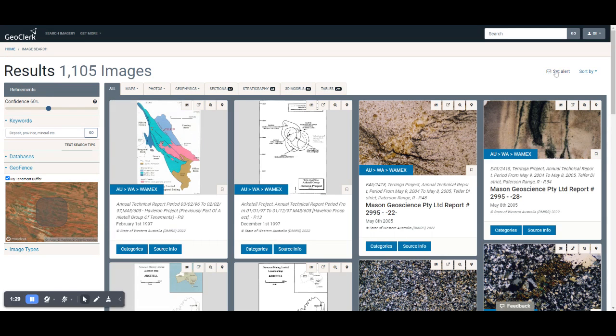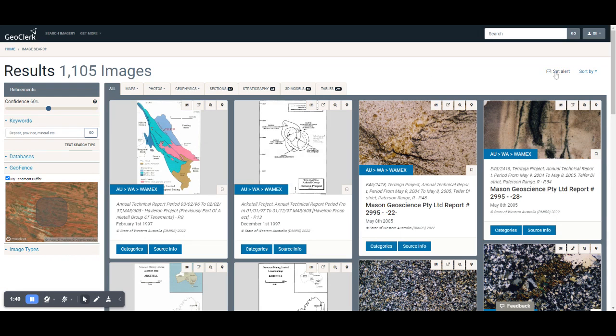Then all we do is click on the Set Alert over here. That will basically set an alert for whatever search is within the window at that current time. So I set alert.